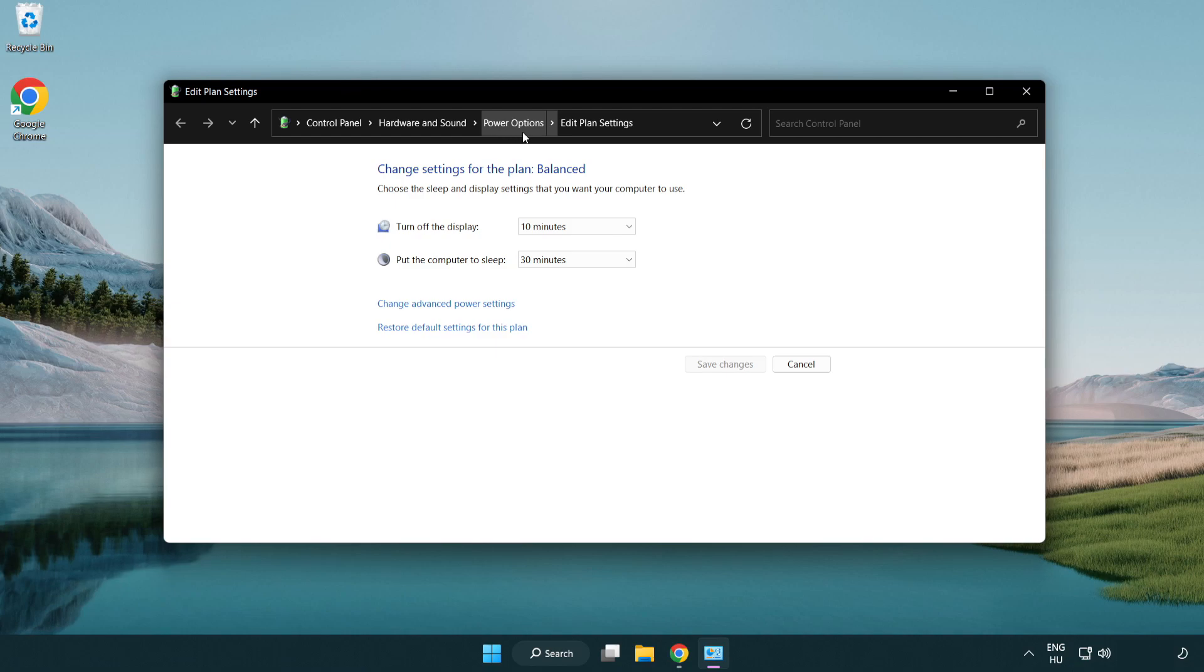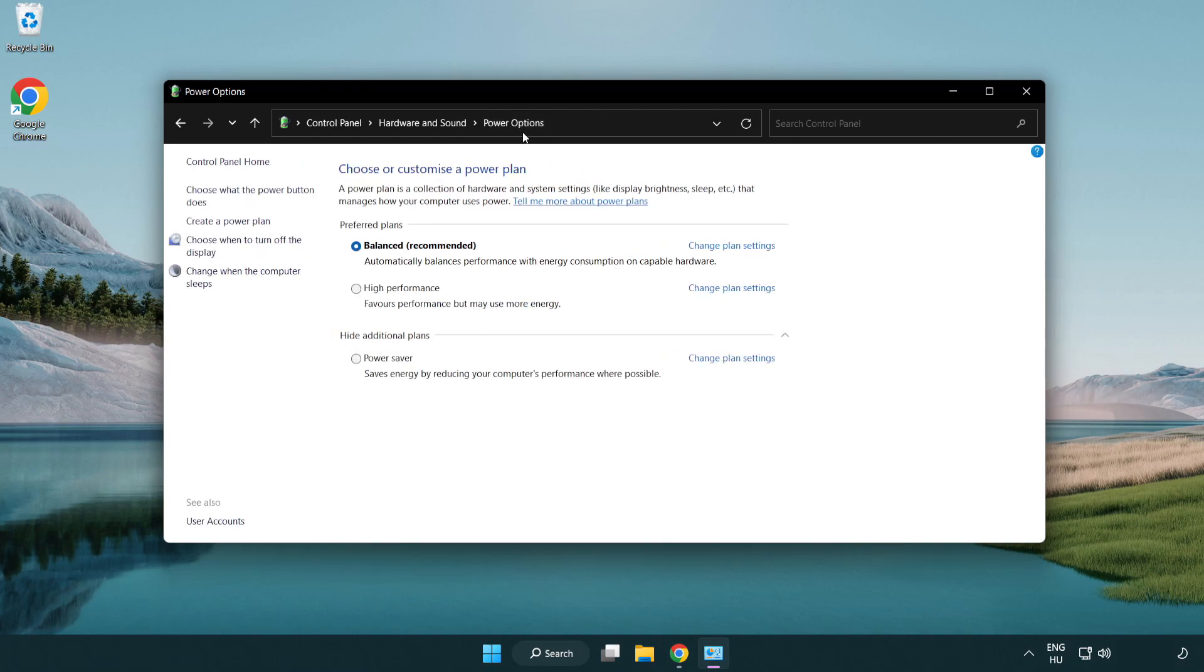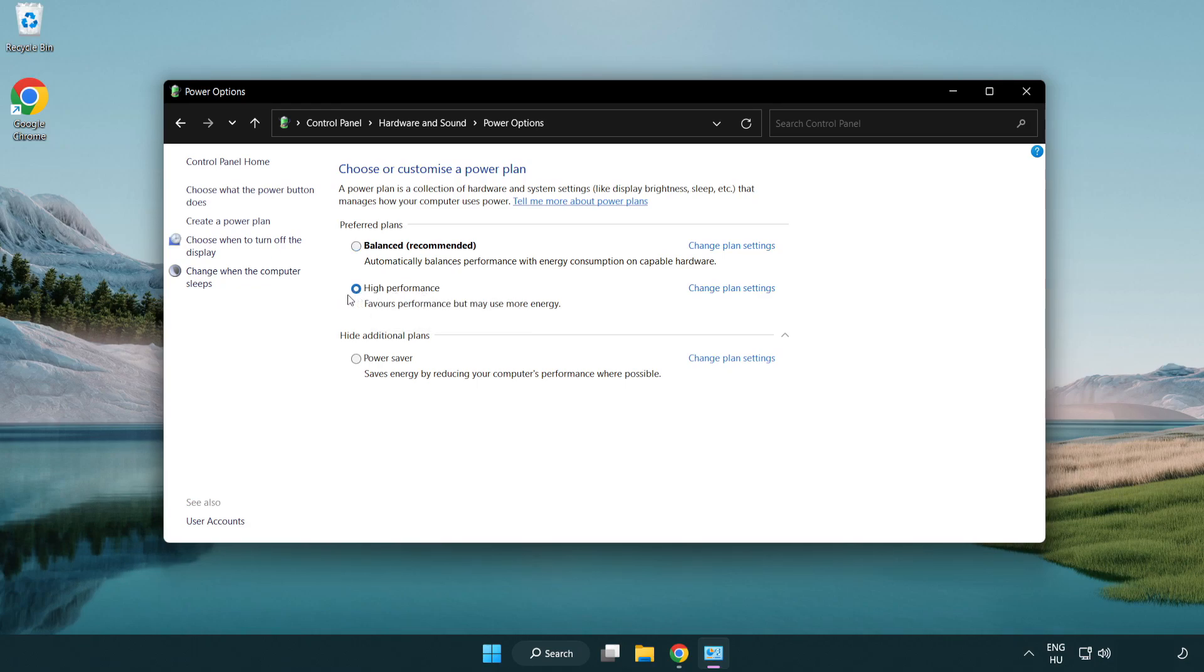Click power options and select high performance. Close window.